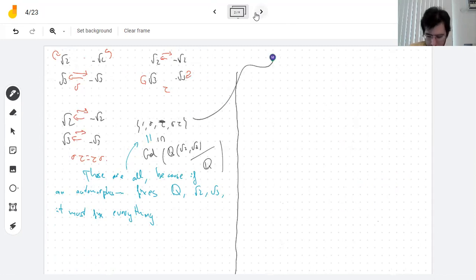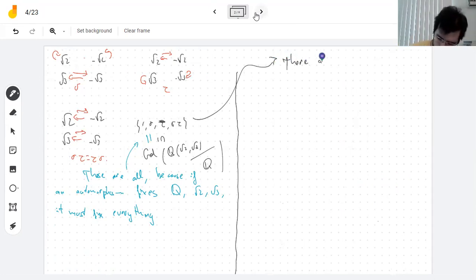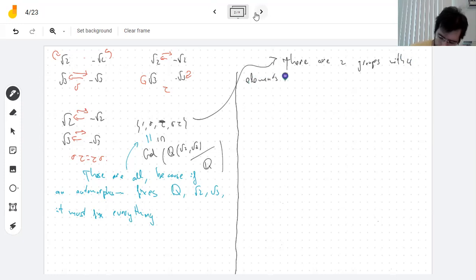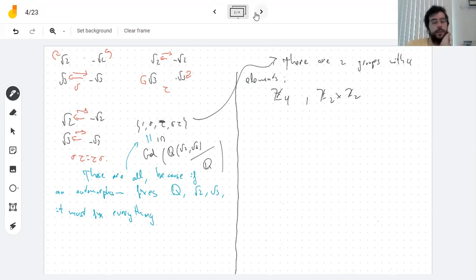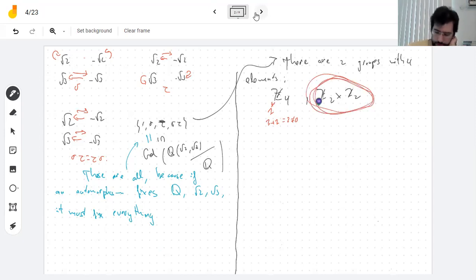There are two groups with four elements: the integers mod 4, and Z₂ × Z₂. The integers mod 4 has an element of order 4 — 1+1=2, which is not zero — but in our group, everything squares to the identity. So what we have is Z₂ × Z₂, often called the Klein group. I have no idea what Klein did to put his name on it, but here we are.